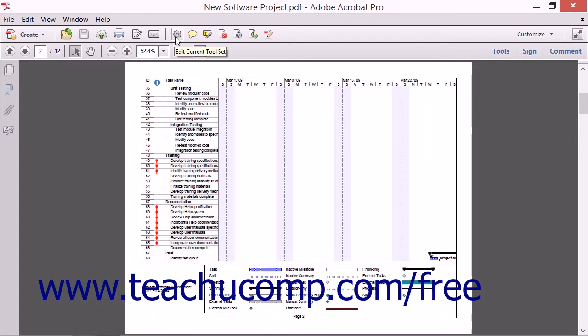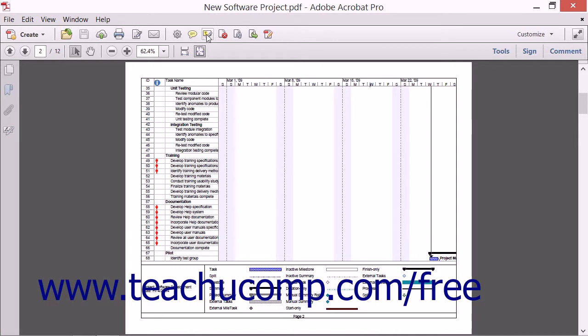To the right of the Edit Toolset button is the Add Sticky Note button which lets you add comments to a PDF. To the right of that is the Highlight Text button which allows you to apply highlighting to selected text in a PDF.